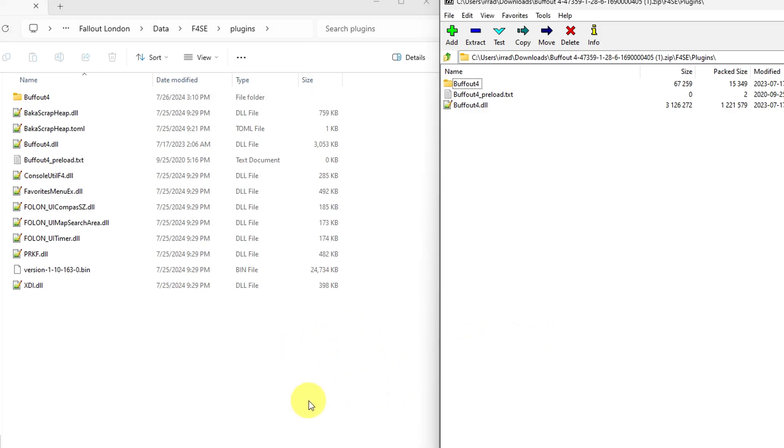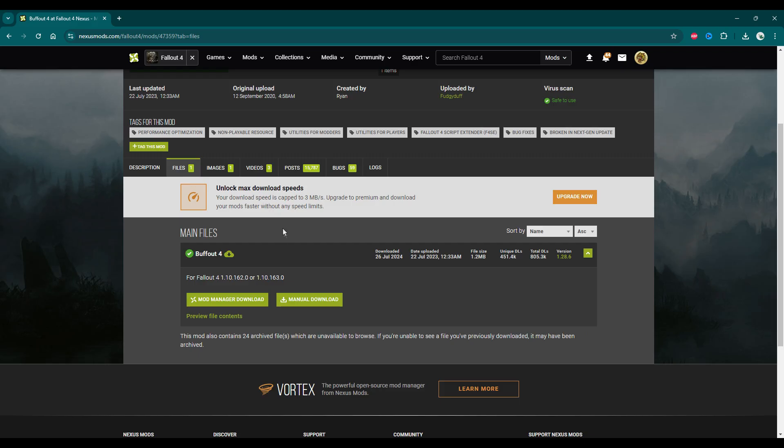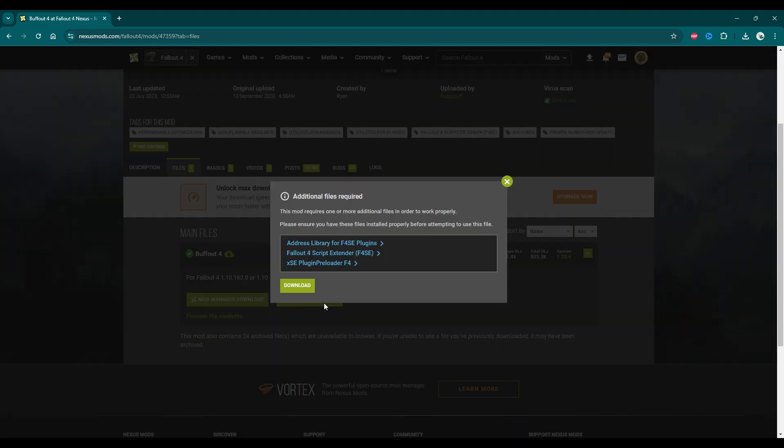Now, when you're on the Buffout 4 mod page, you're going to see that mod has requirements, but I don't think you need to worry about that. I didn't have anything installed on my Fallout 4. I had a fresh copy, and I installed Fallout London. I think all the game files you need are included right in there.